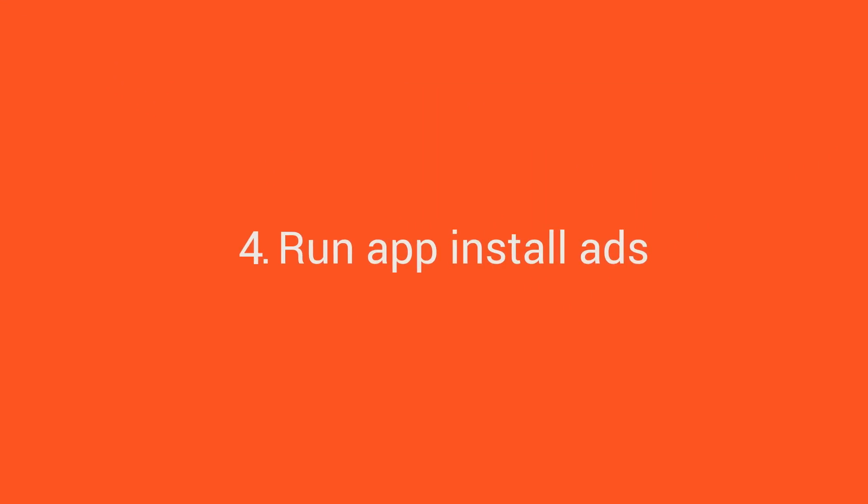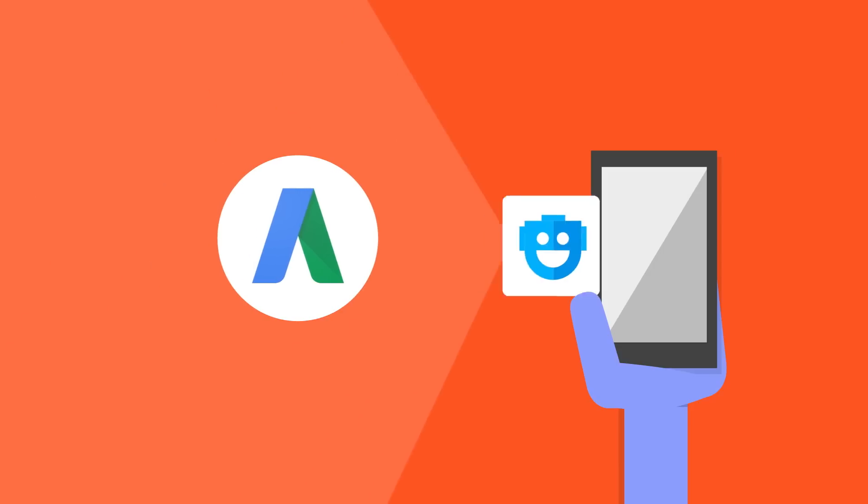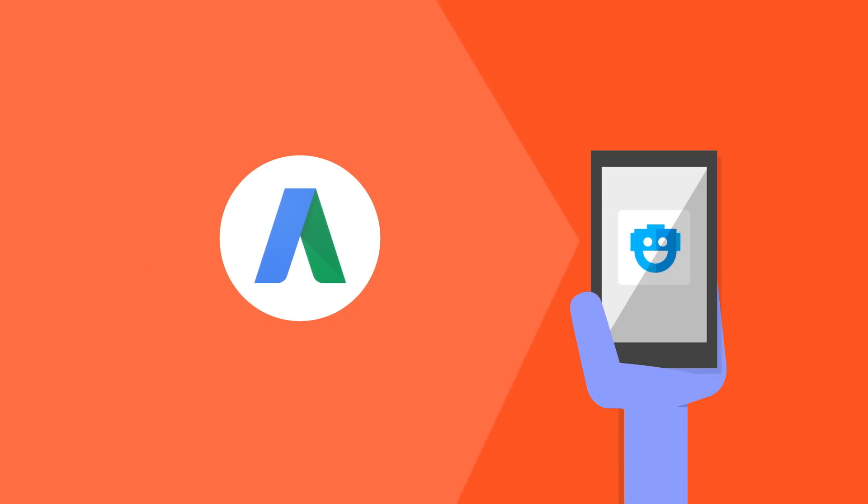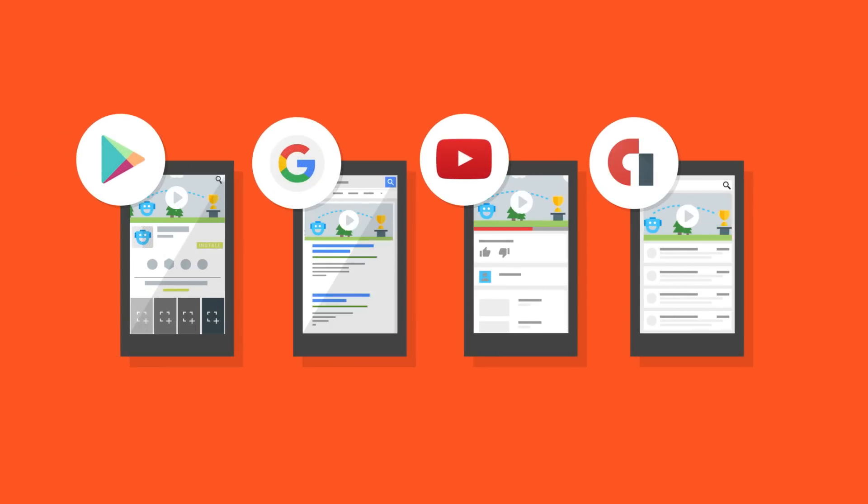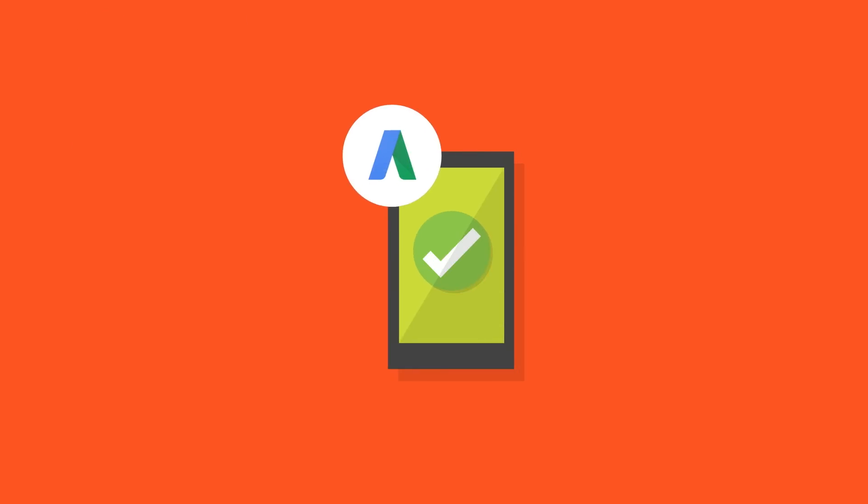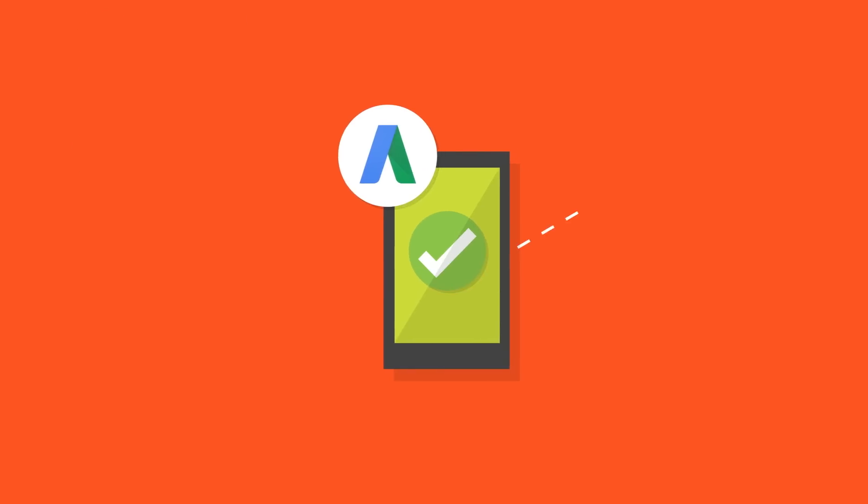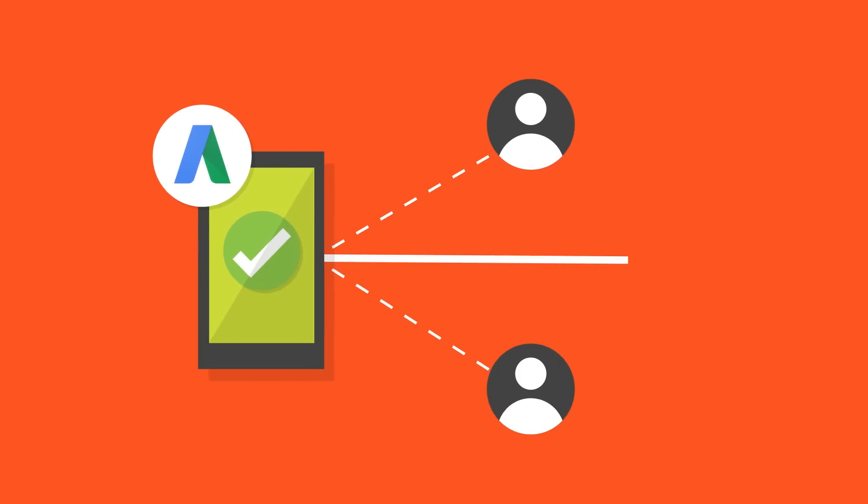Run app install ads. AdWords is a powerful and effective way to promote your app to interested users when they spend time on phones and tablets, with app install ads on Google Play, Google Search, YouTube, Gmail, within apps and across the web of the Google Display Network. You can also use Conversion Optimizer to automate your bidding, so that your ads target users who are most likely to install your app.